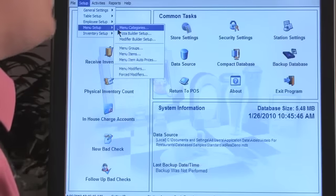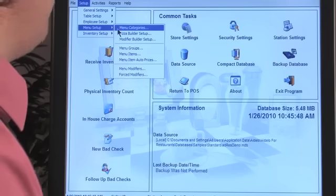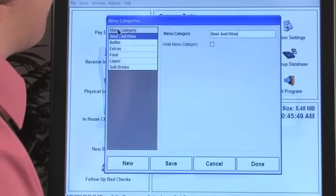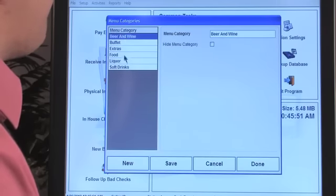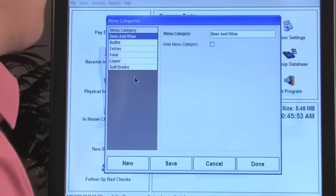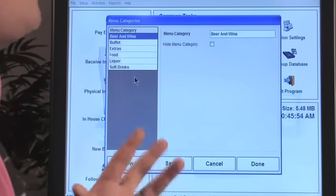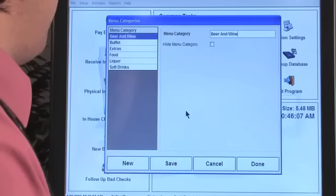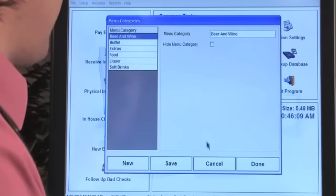You'll see menu categories. Menu categories include food, liquor, soft drinks, etc. These are based on reporting — you can run a report based on just your menu category sales. You definitely want to set up your categories and place each individual group into a category, then items into the groups.